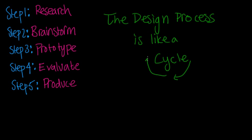The steps of the design process are you start with research, and then you go to brainstorming. And then you prototype, then you evaluate, then you produce a final version, and then you evaluate that final version. Bye.